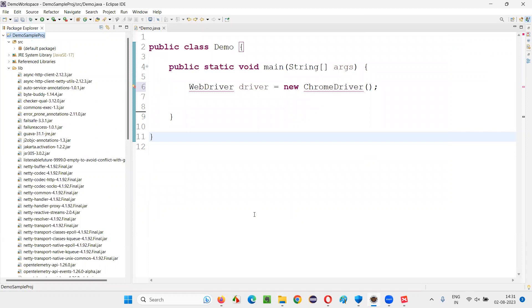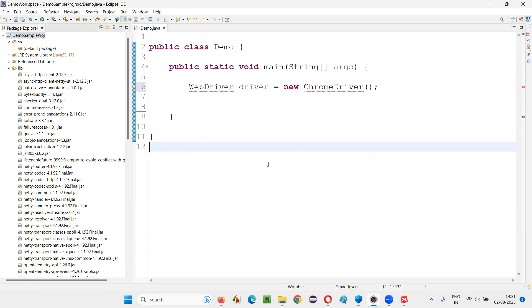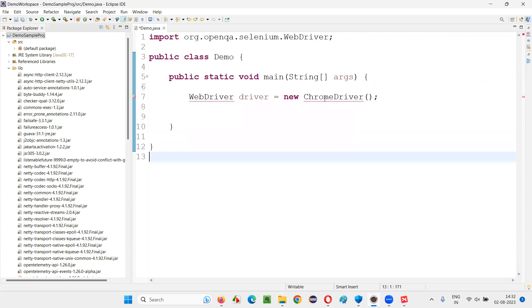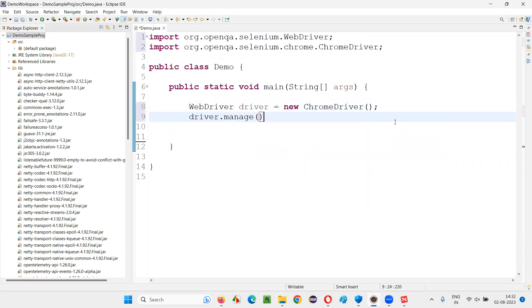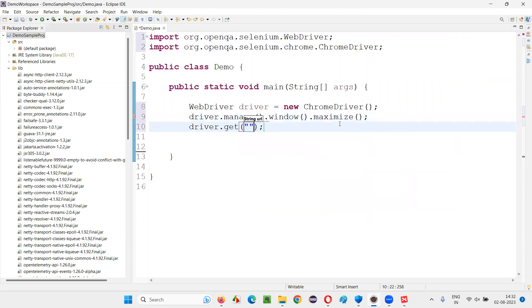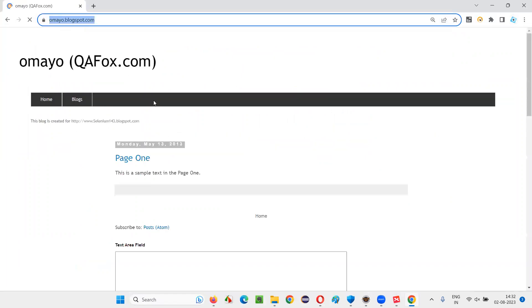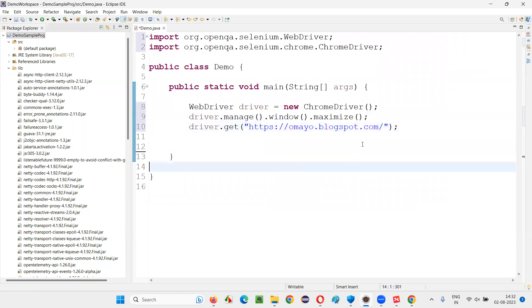I'm going to show you the separate browser for running the Selenium automation script, starting from Chrome version 115.x onwards. You should not be using the normal browser version. When I run the script, you will see that separate browser. Hover over the code and import WebDriver and ChromeDriver from the Selenium library. Write a sample script: driver.manage().window().maximize(), then driver.get() with a sample application URL like ohmy.blogspot.com.